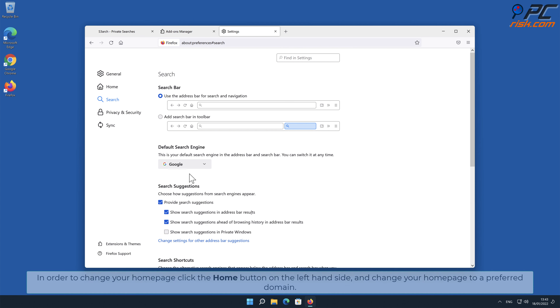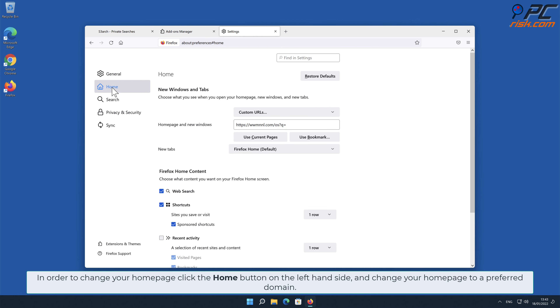In order to change your home page, click the Home button on the left-hand side and change your home page to your preferred domain.